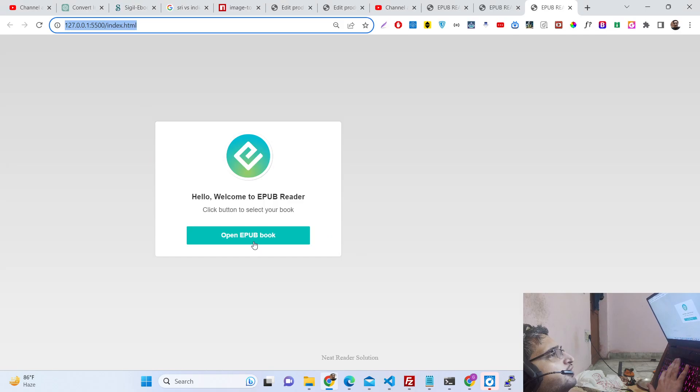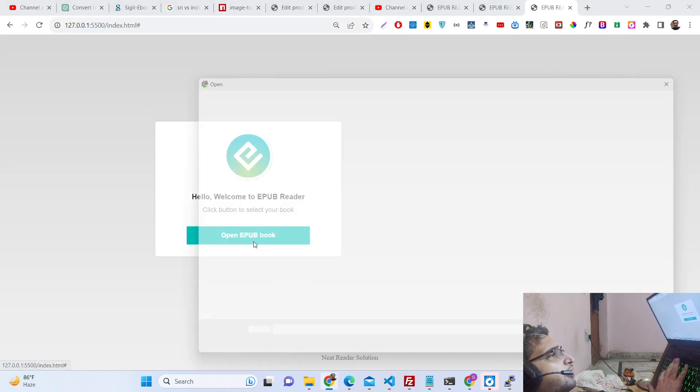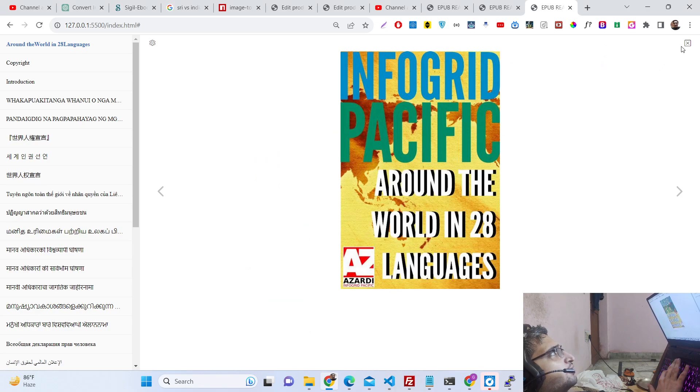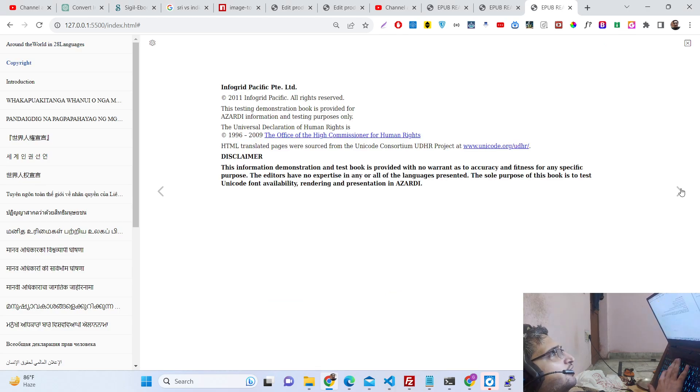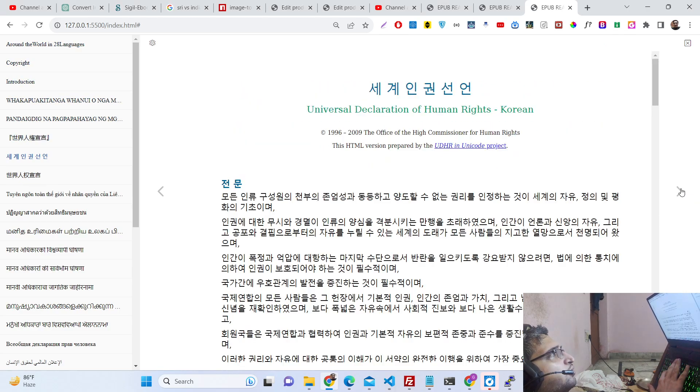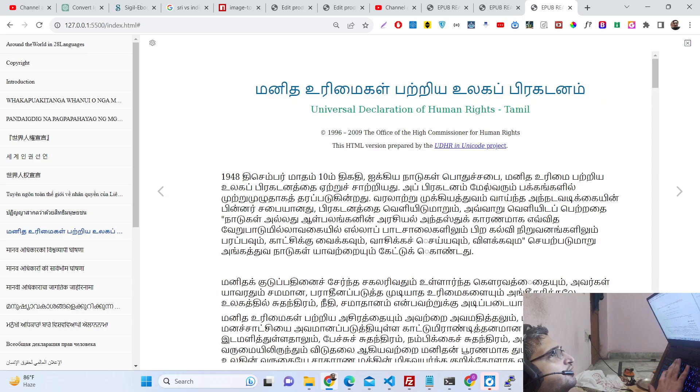You can see these are the controls out there. You can go to the next page or you can go to the previous page as well.